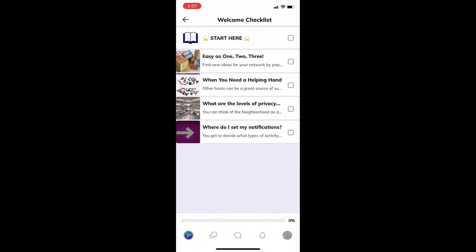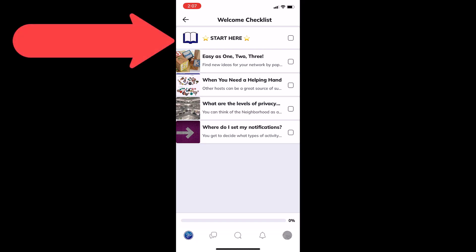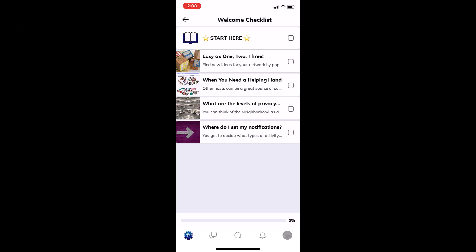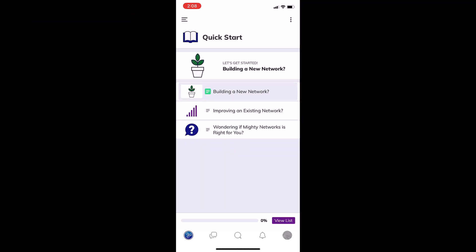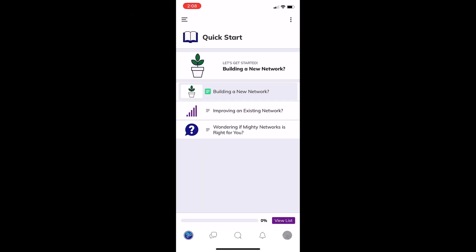Getting quick results is a powerful way to excite new members and motivate them to come back and do more in your network. So the top item in the welcome checklist in this Mighty Network opens the quick start guide.